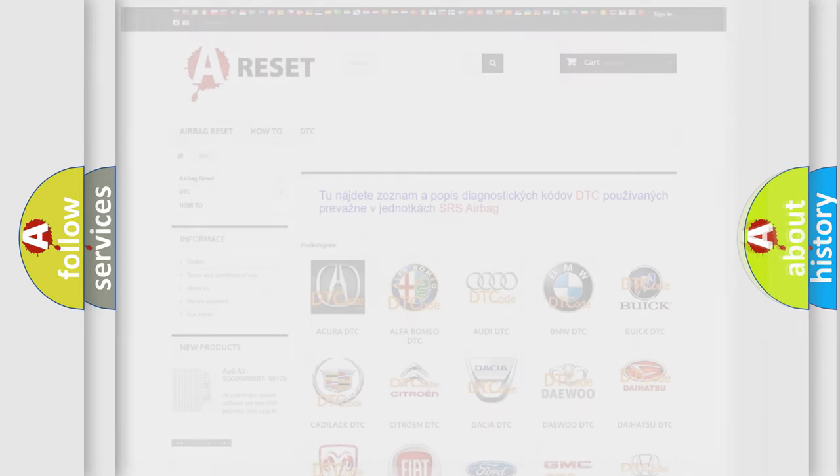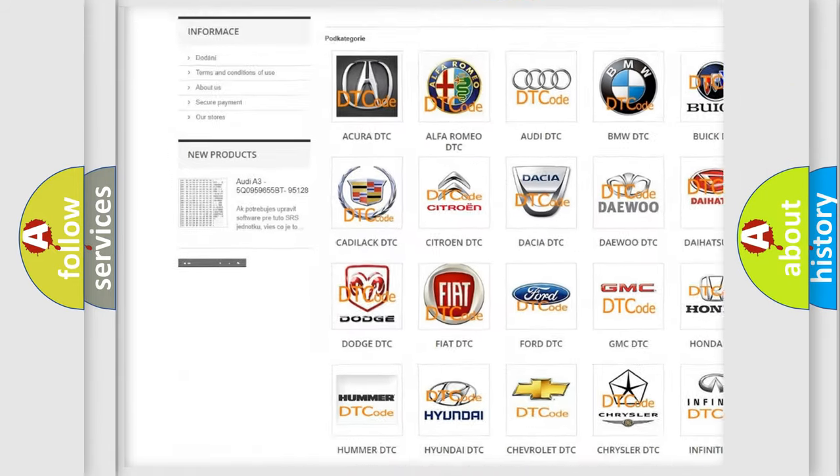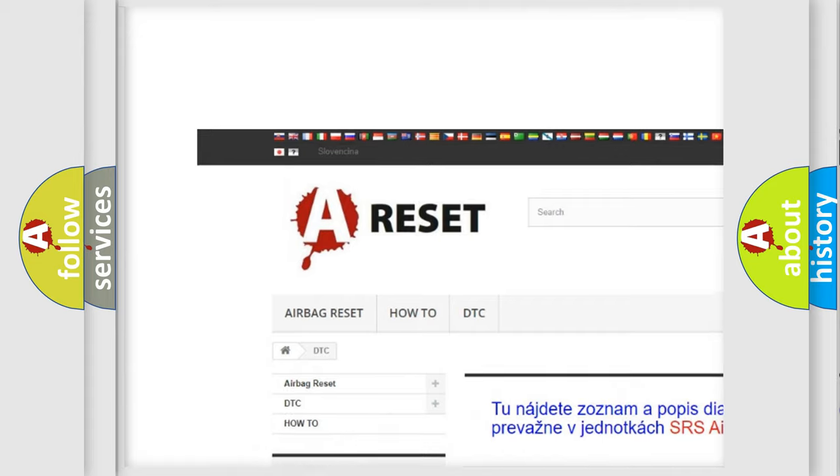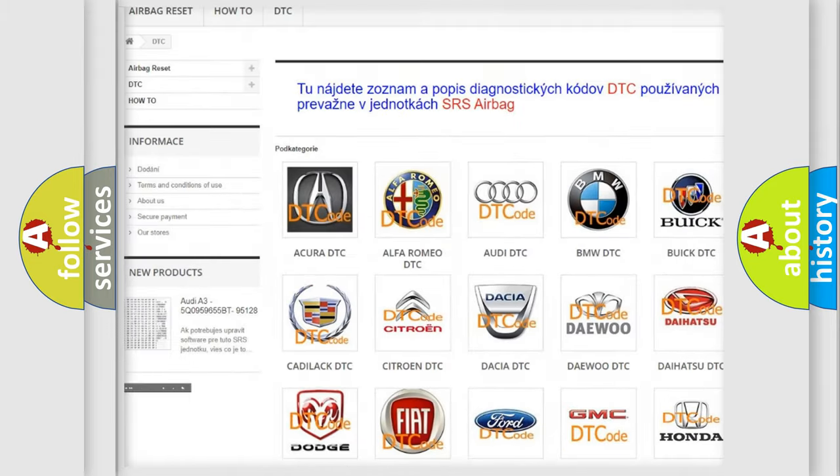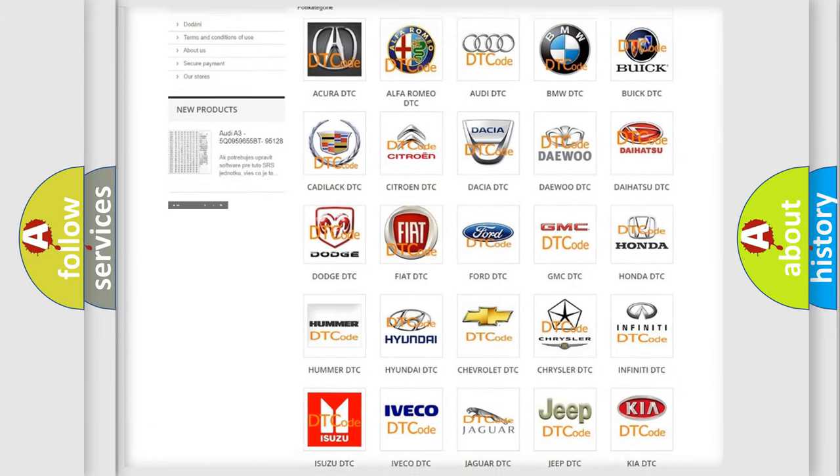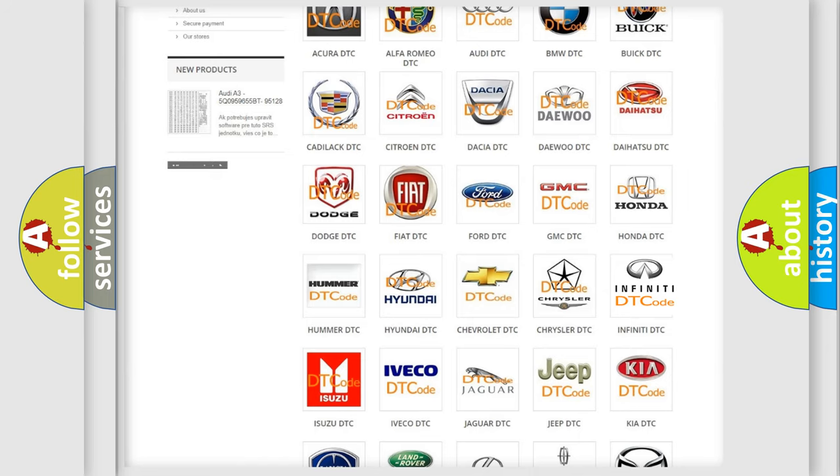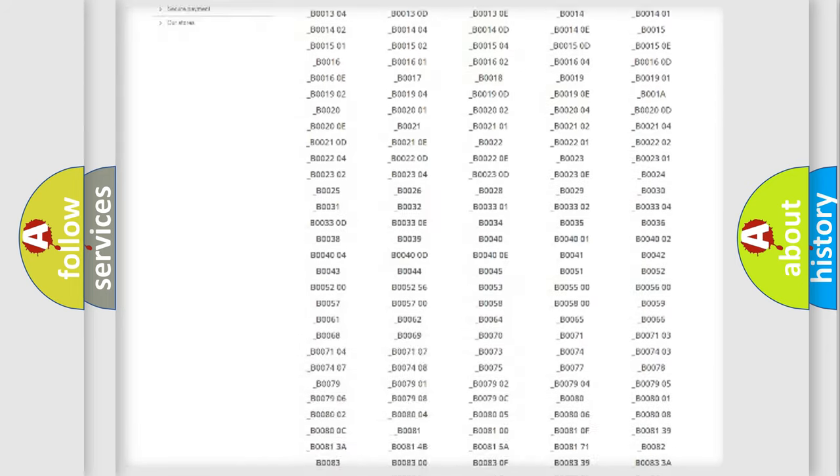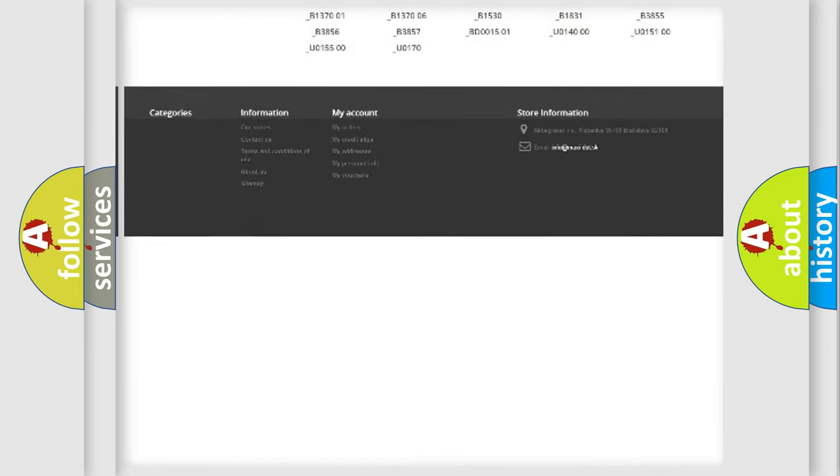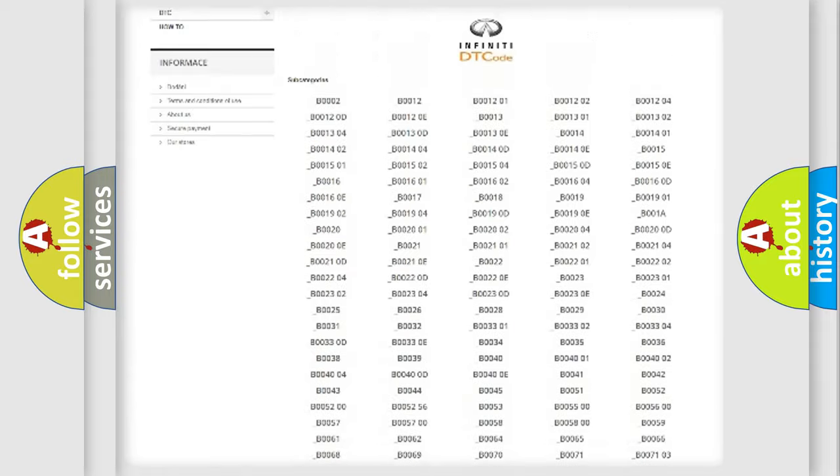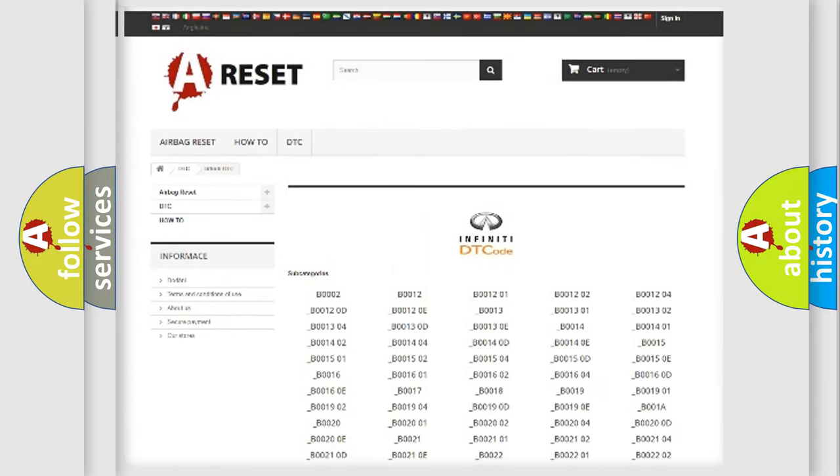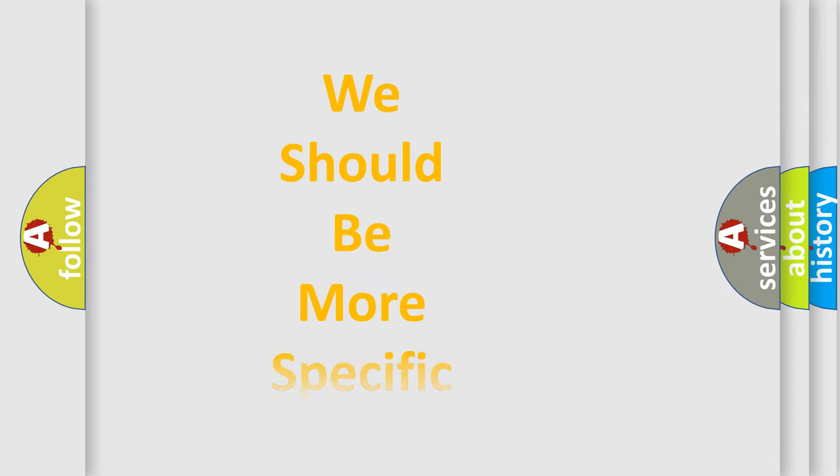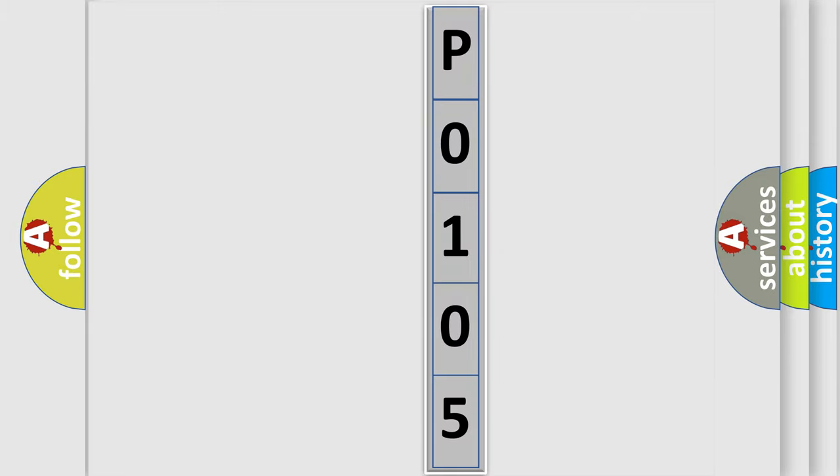Our website airbagreset.sk produces useful videos for you. You do not have to go through the OBD2 protocol anymore to know how to troubleshoot any car breakdown. You will find all the diagnostic codes that can be diagnosed in Infiniti vehicles, and many other useful things. The following demonstration will help you look into the world of software for car control units.